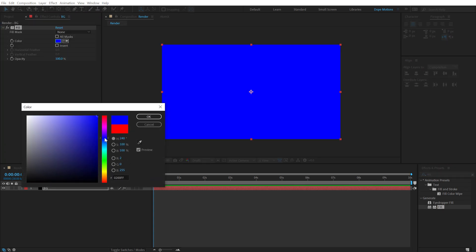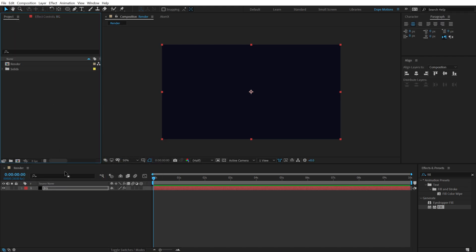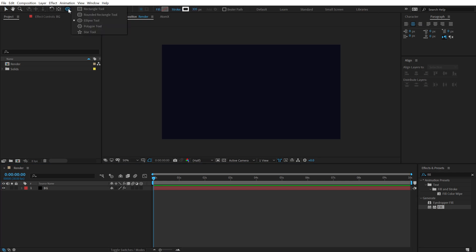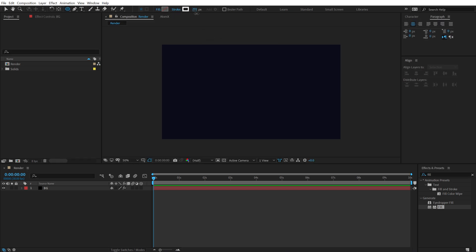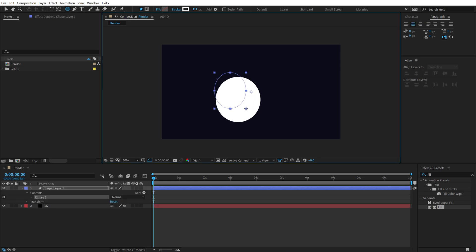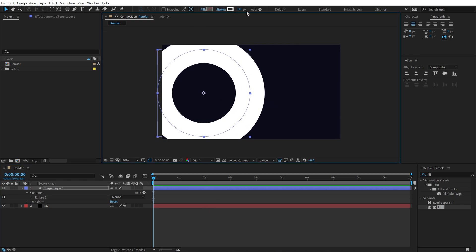For the background I'll go with a dark muted blue — you can go with any color you like. Then click and hold and select the Ellipse tool. Make sure the fill is set to none — click here and set it to none, hit OK. For the stroke, I'll set it to a high number like around 300. Click, drag, and hold Ctrl, Alt, and Shift at the same time to create a perfect circle.